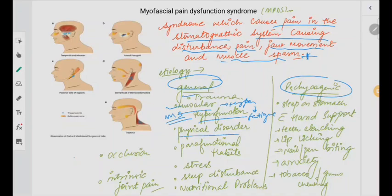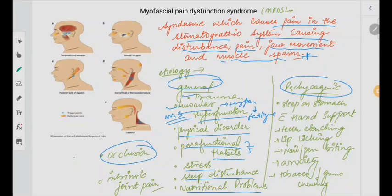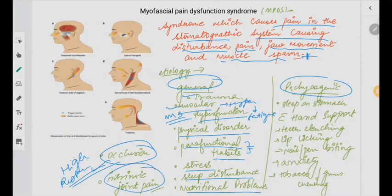Any kind of physical disorder, parafunctional habits — let me know in the comment section, name some. Stress, sleep disturbance, nutritional problems, high occlusion — when we are having high restorations, it disturbs the occlusion — and intrinsic joint pain could also be responsible.